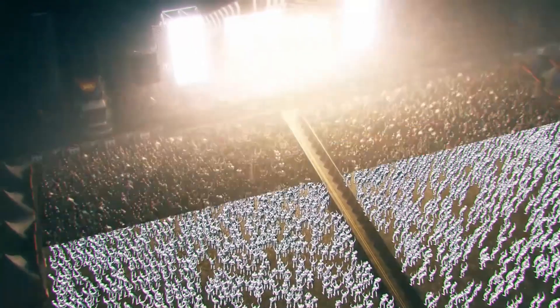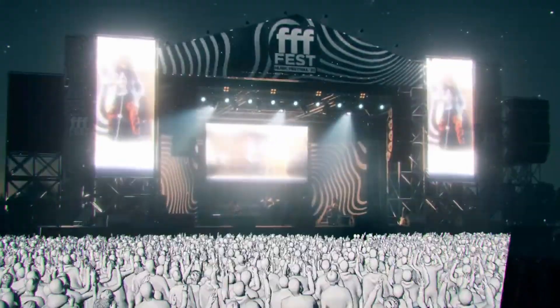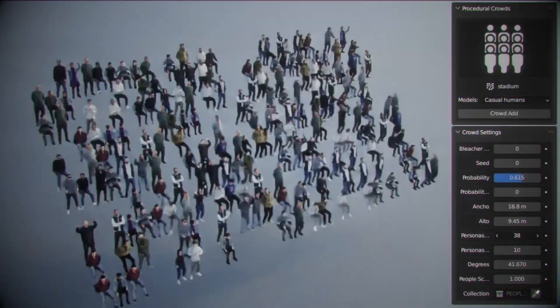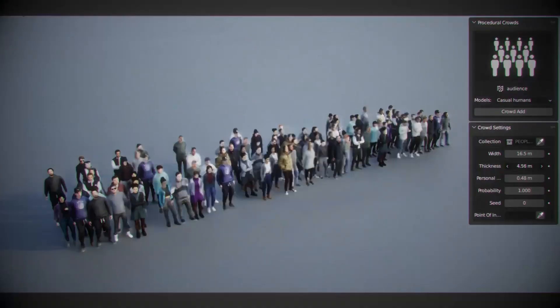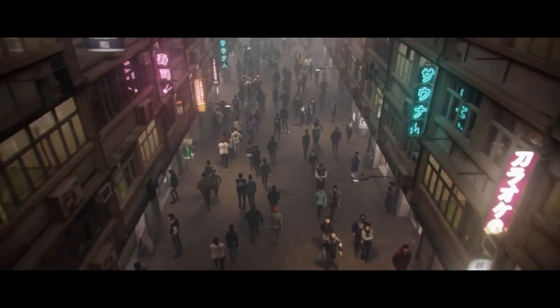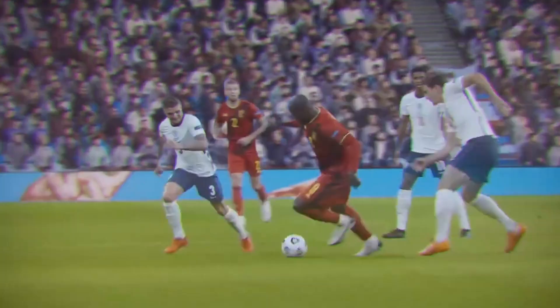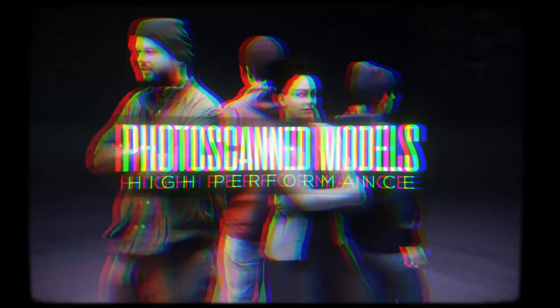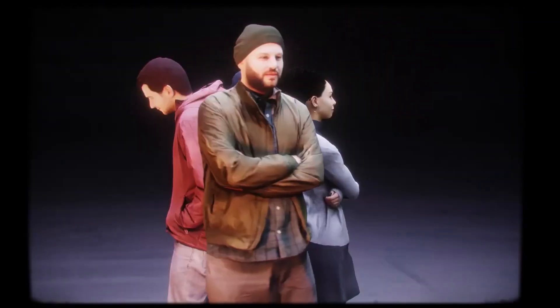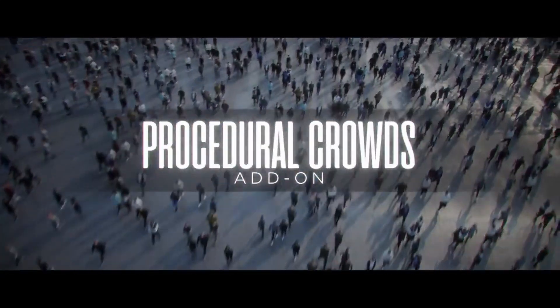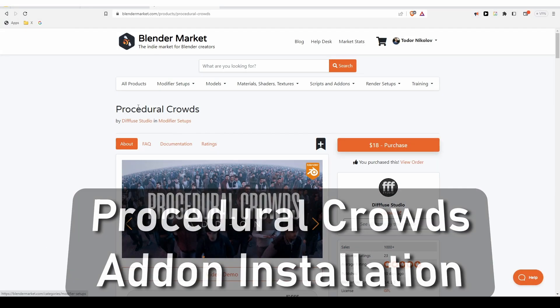This is a review and tutorial about Procedural Crowds, an add-on you can get on the Blender Market that automates the creation of digital crowds in Blender. With this add-on, populating your scene with people that stand around, cheer, walk, or run becomes easy and intuitive. This video will show you how to set things up.